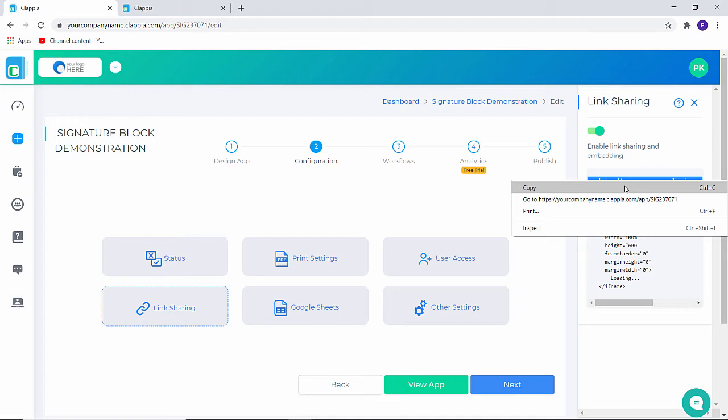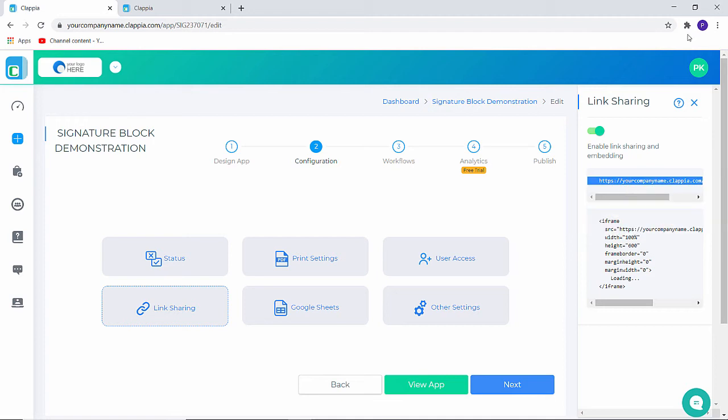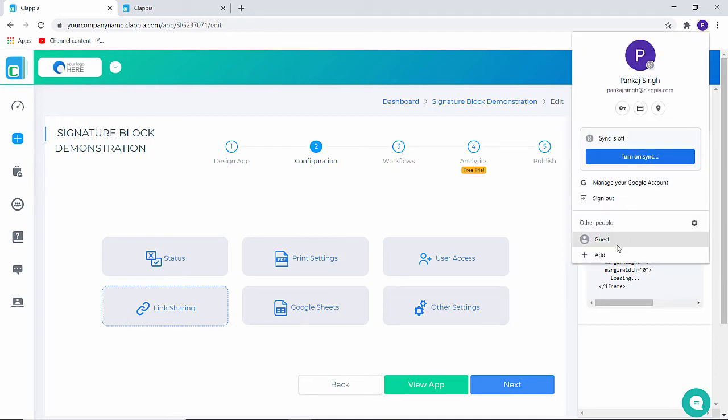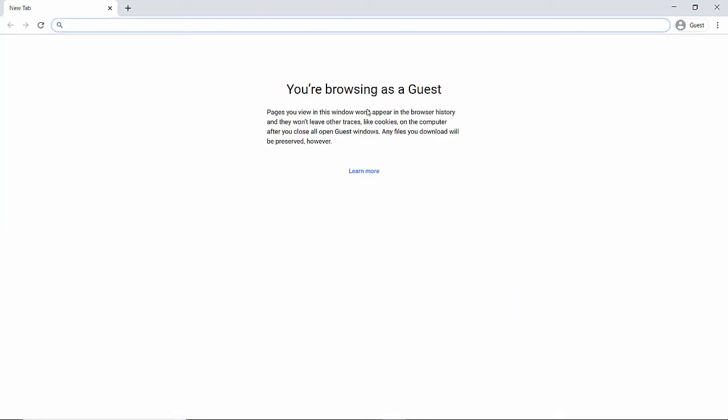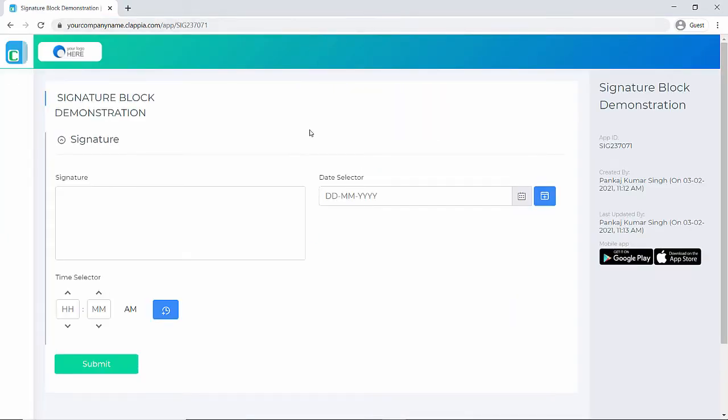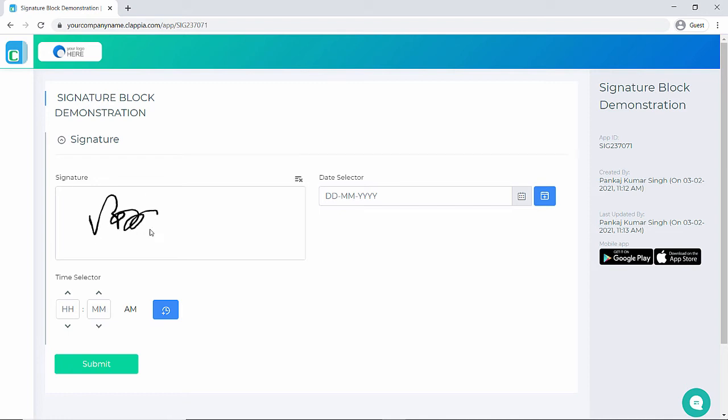I'm going to quickly copy this link. You can see that I'm able to access the application as a guest user. Again I can make a signature here and click on submit.